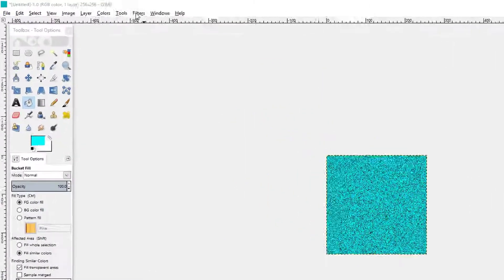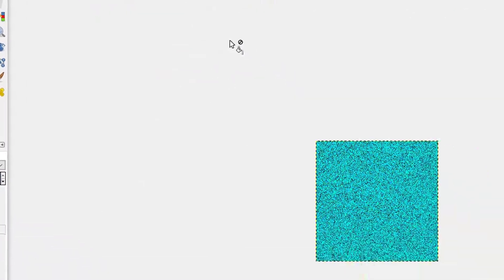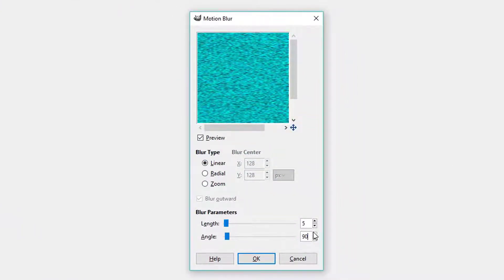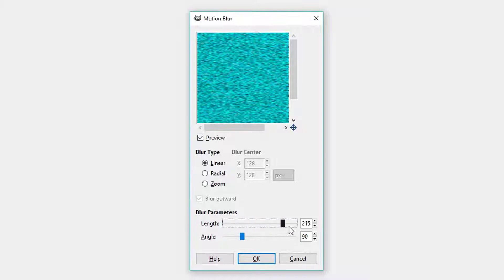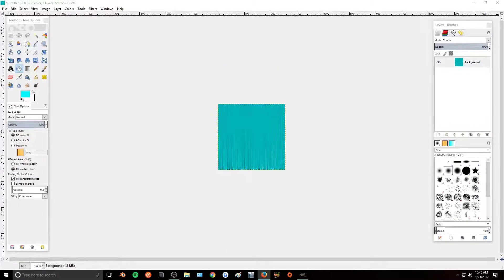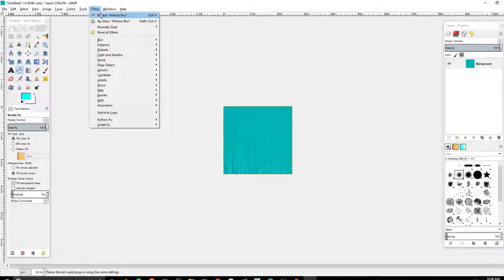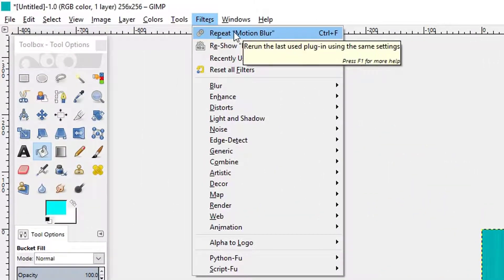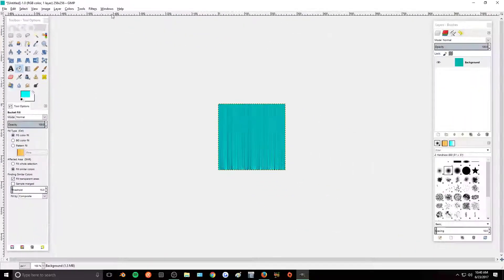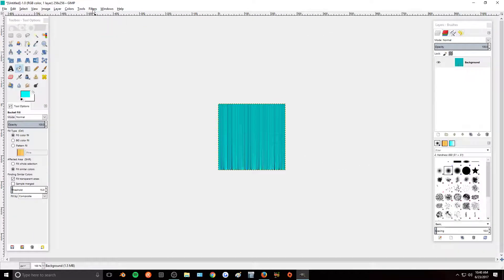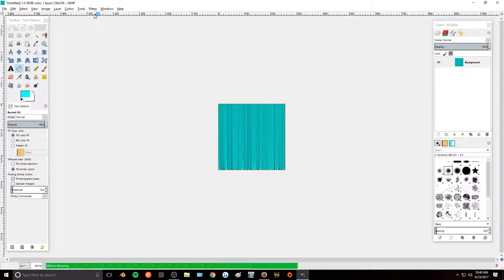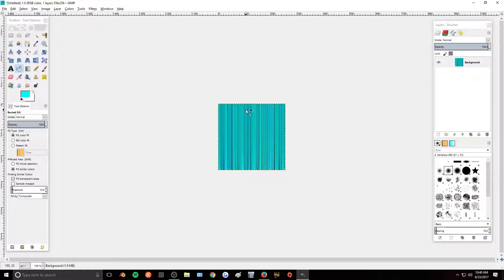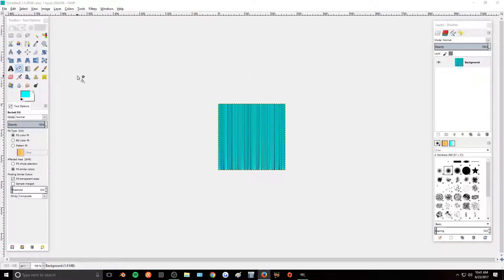Next we are going to go to Filters, Blur, Motion Blur. We are going to set our angle to 90 and then turn the length all the way up to 256. Now we are going to repeat this process four times. So repeat Motion Blur. One, two, three, four. It should look a little something like this. So these lines that you see are going to be the texture lines that you see in the hair.